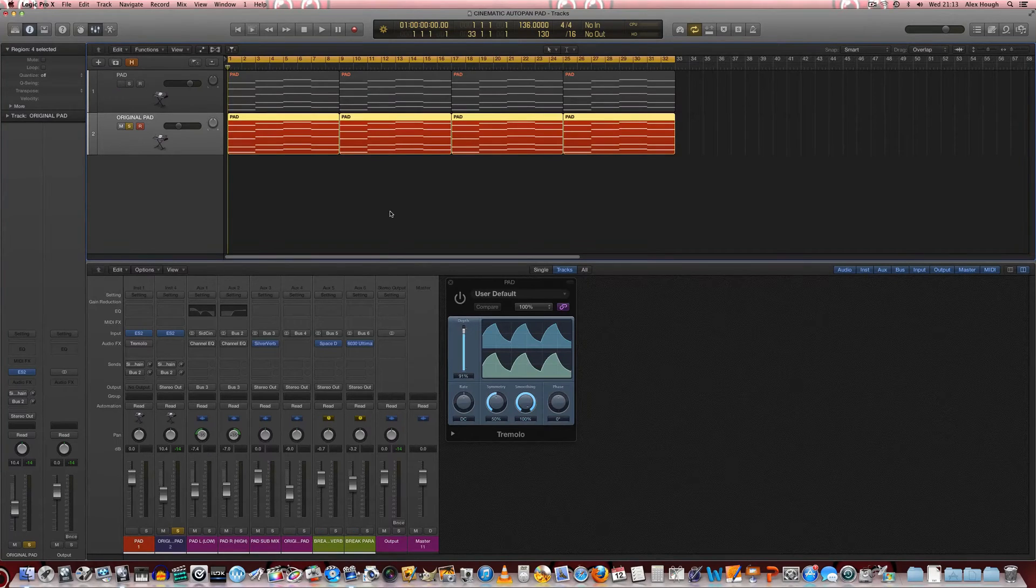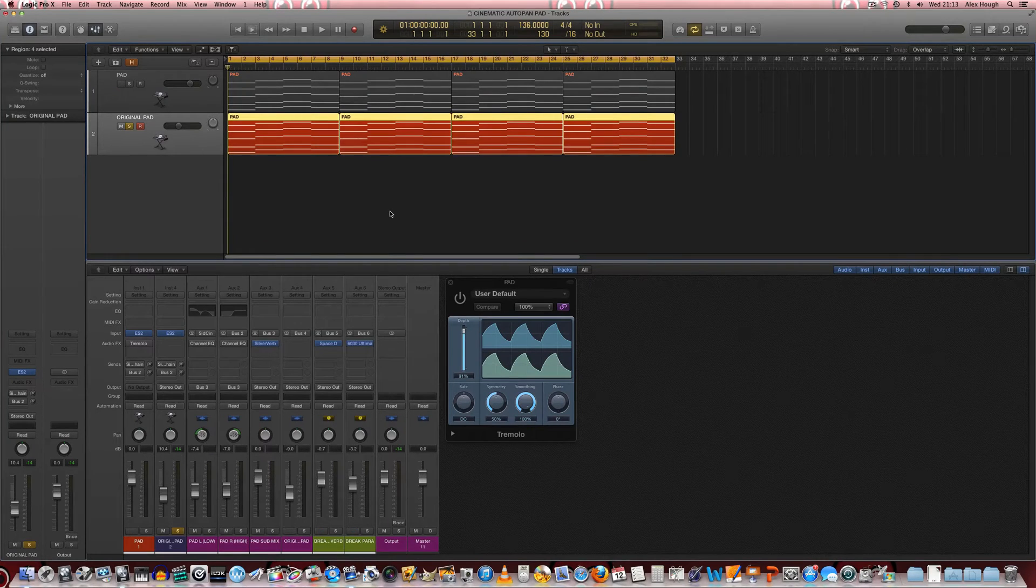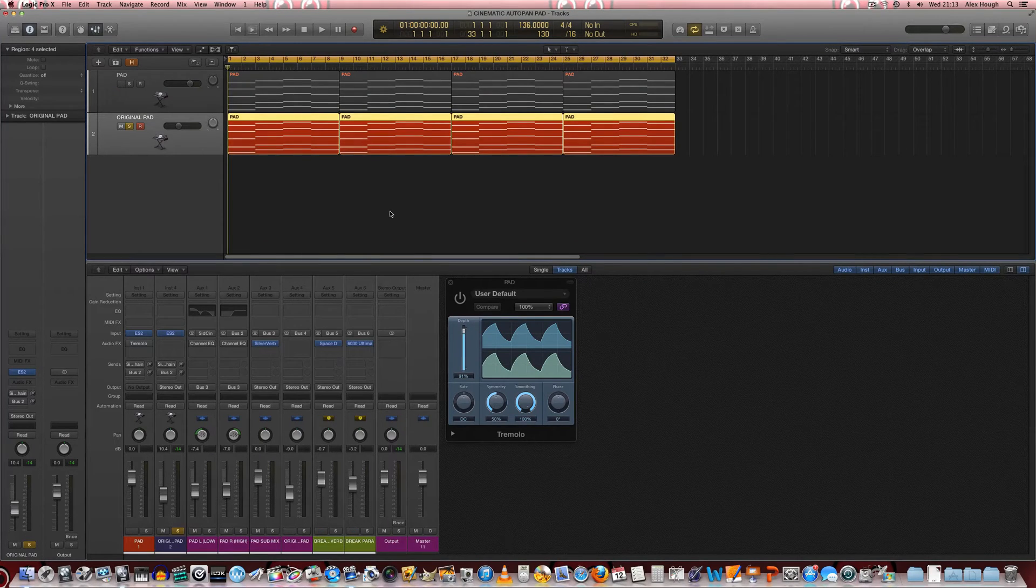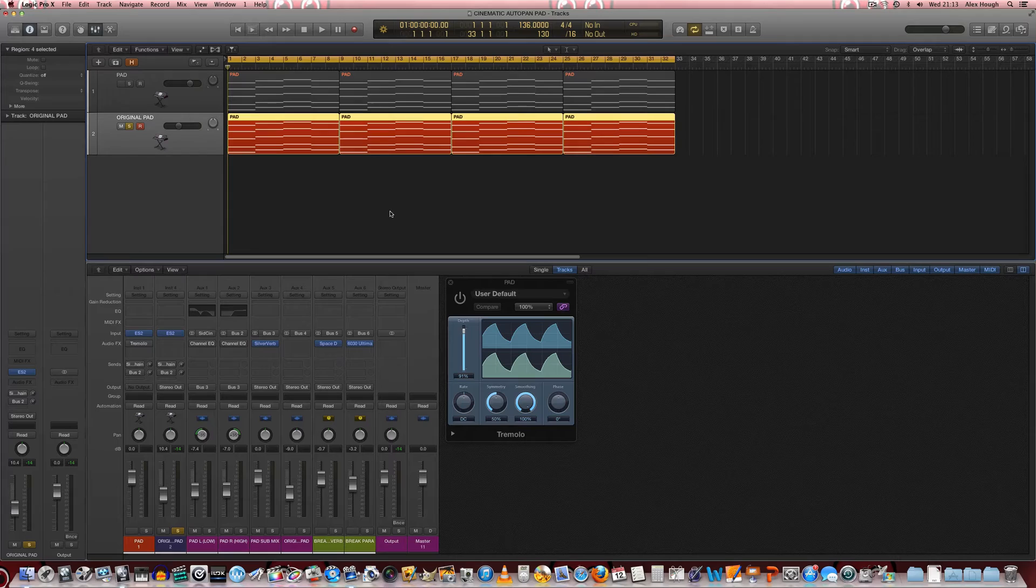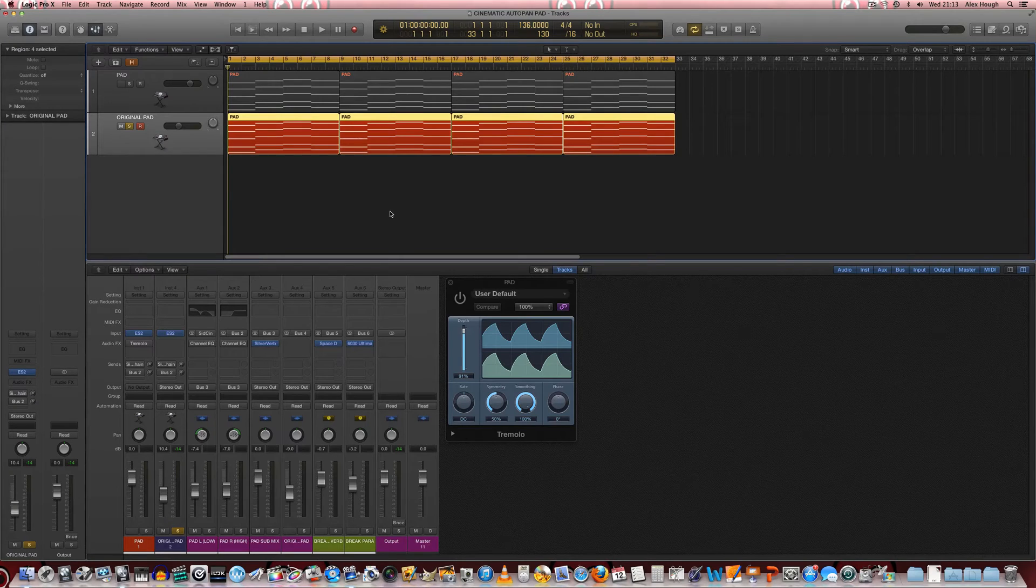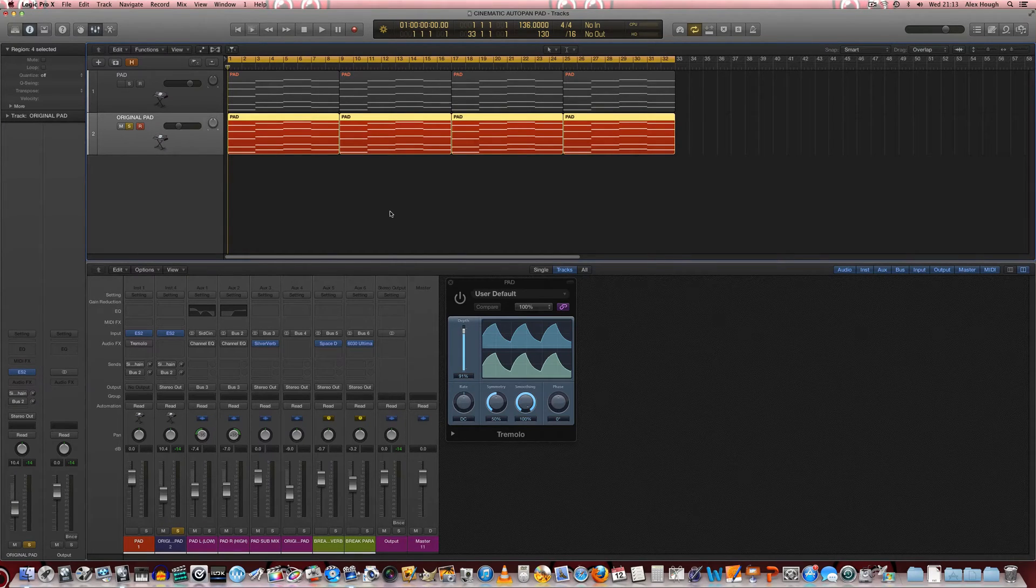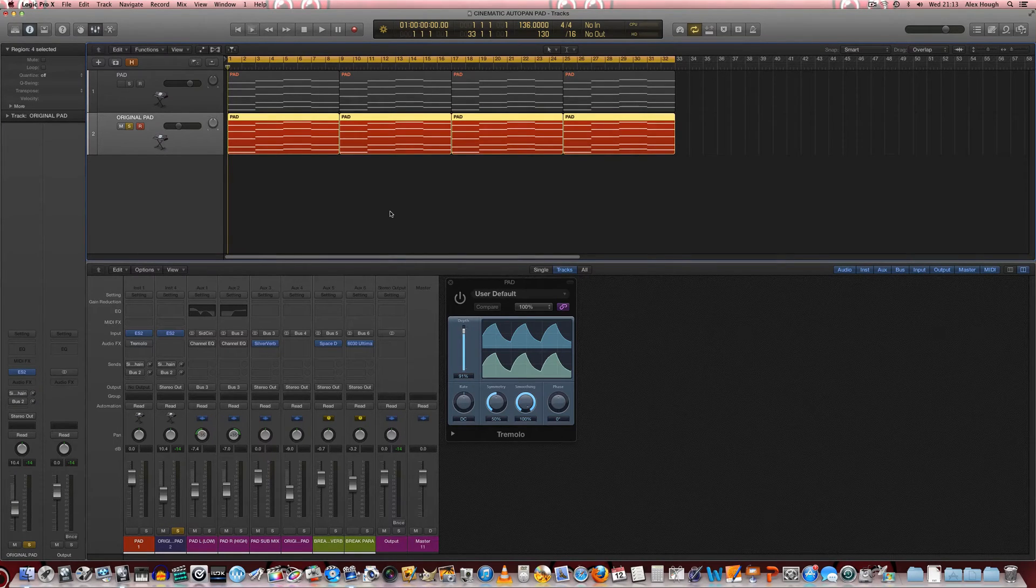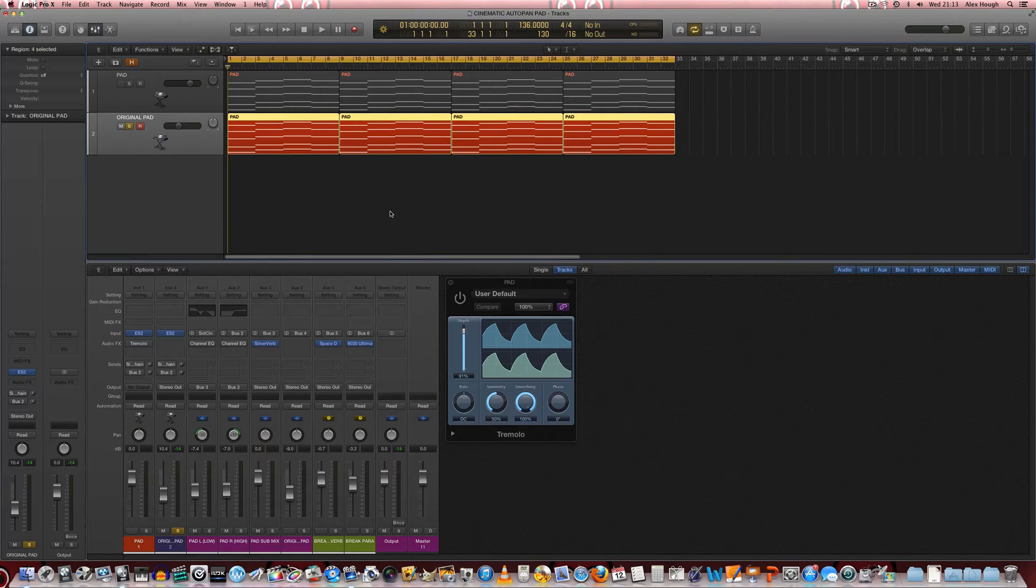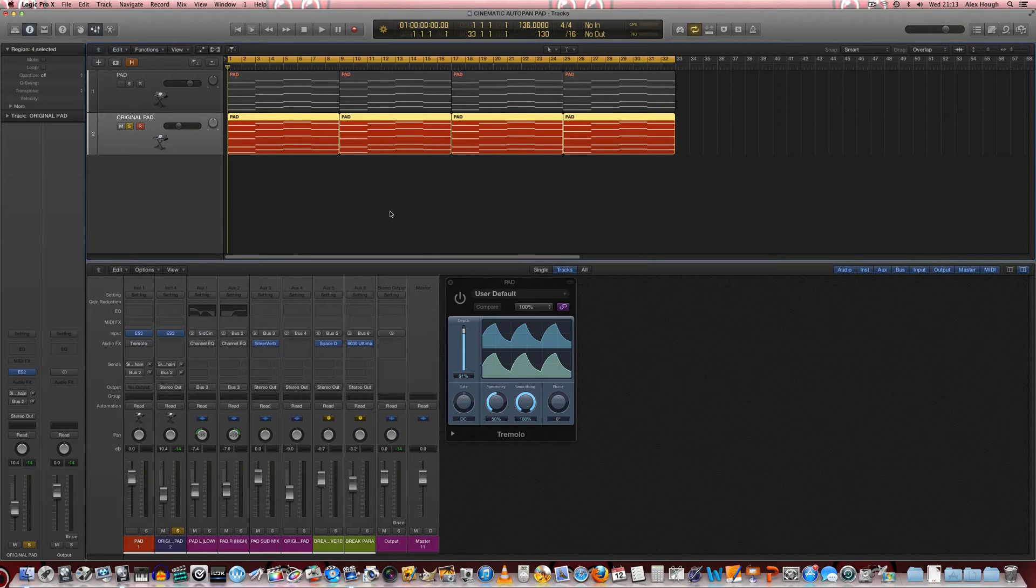In this tutorial we're going to learn how to make a big cinematic auto pan pad. We're just going to start off with a very basic, simple preset without any sort of effects processing on.